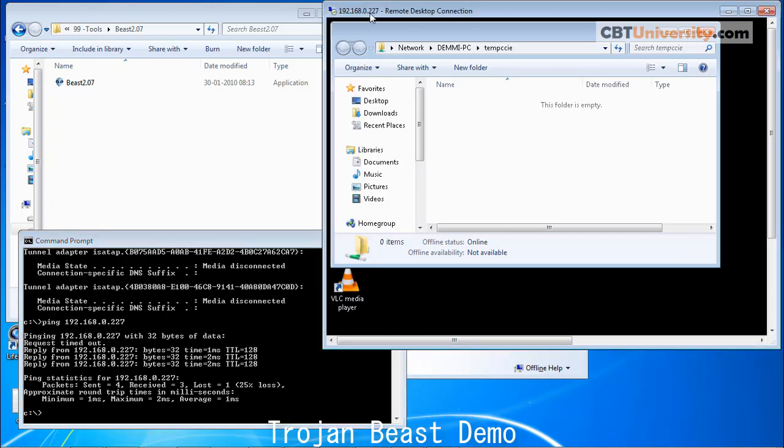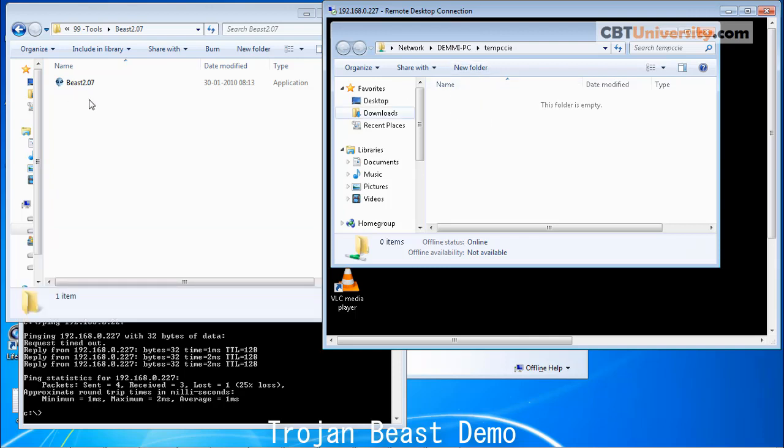We got a remote desktop connection to that. We are going to create a Beast server and copy it to the remote PC. Hackers find many ways to spread the trojan that is created to remote PCs by social engineering, social networking, and so many ways.